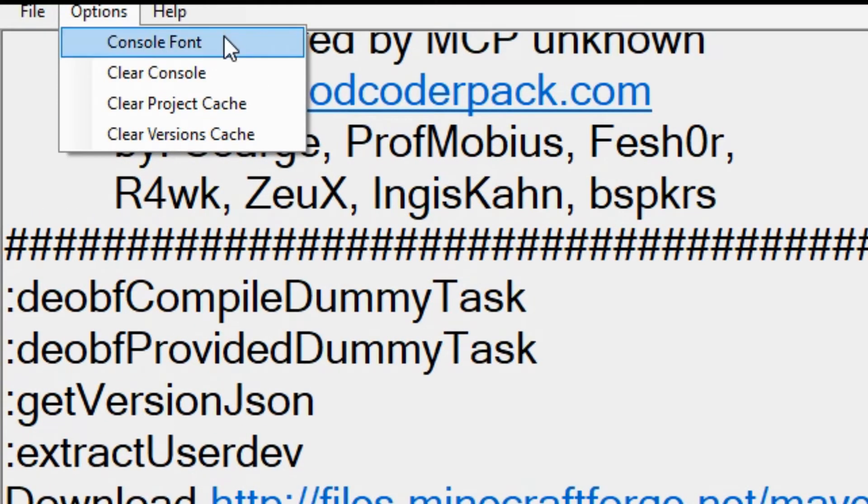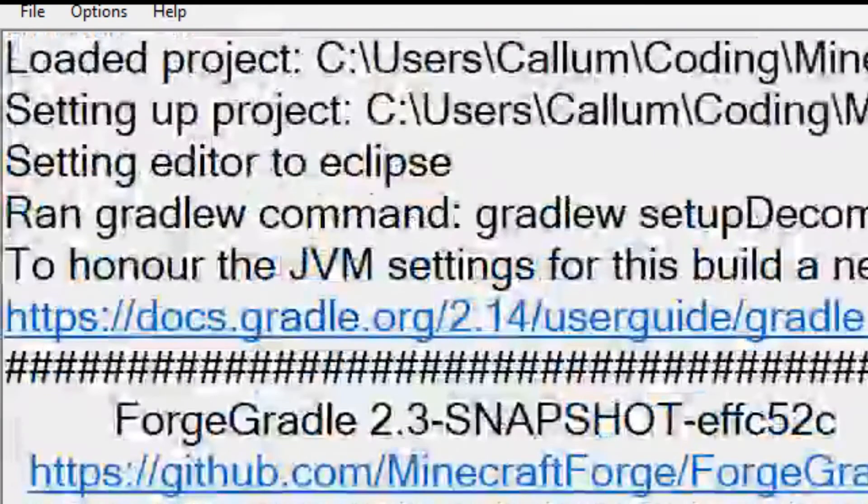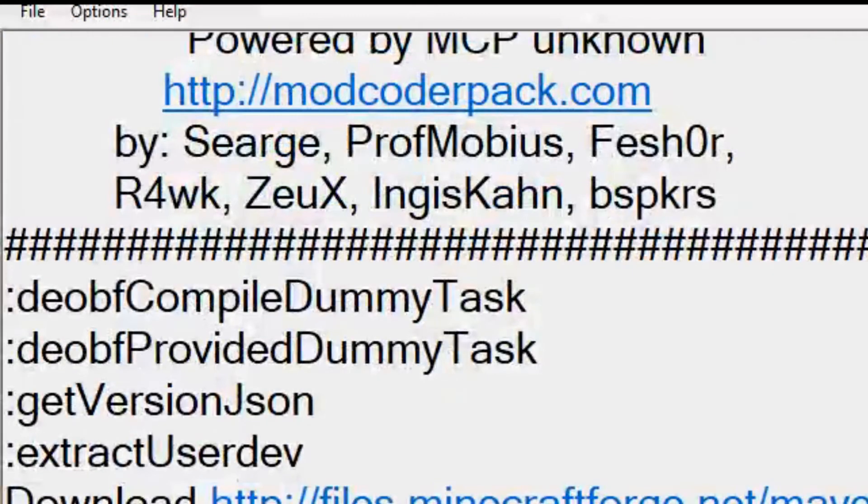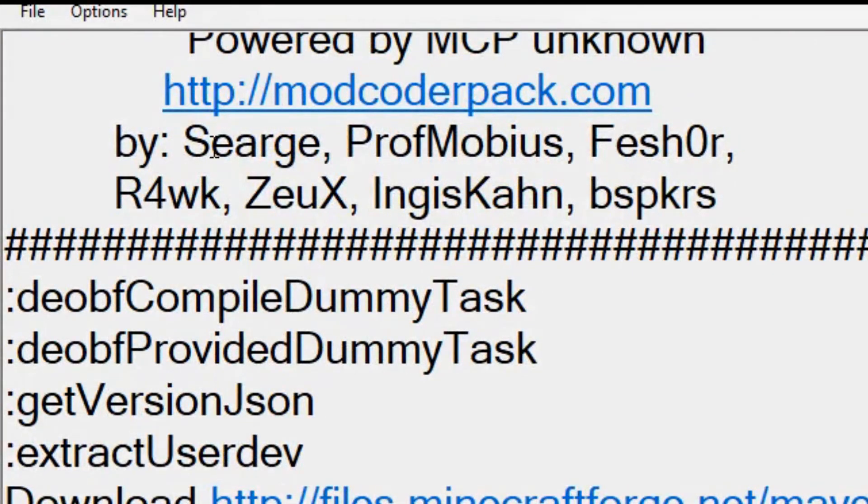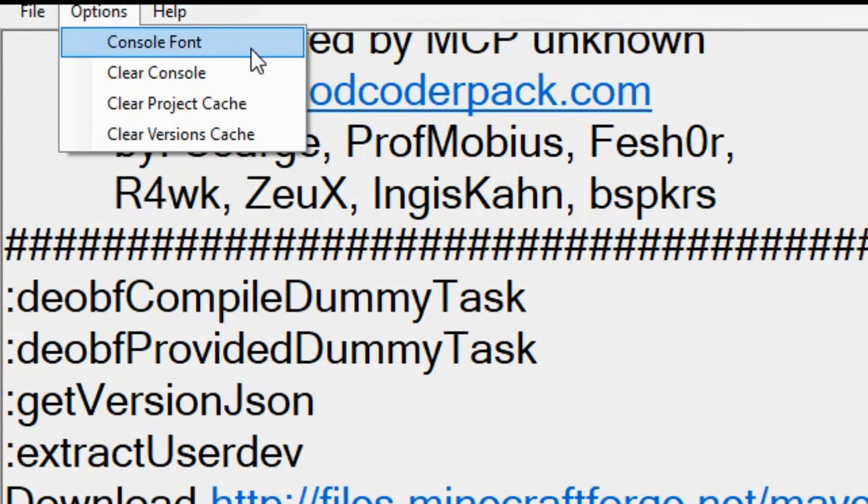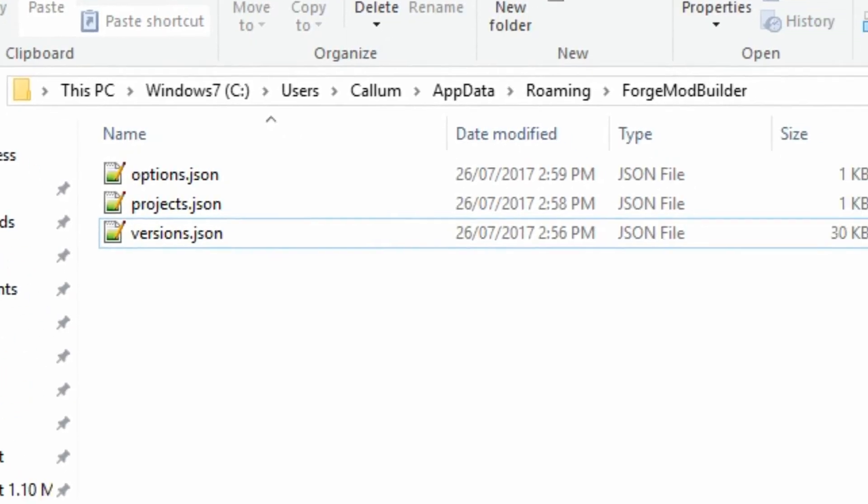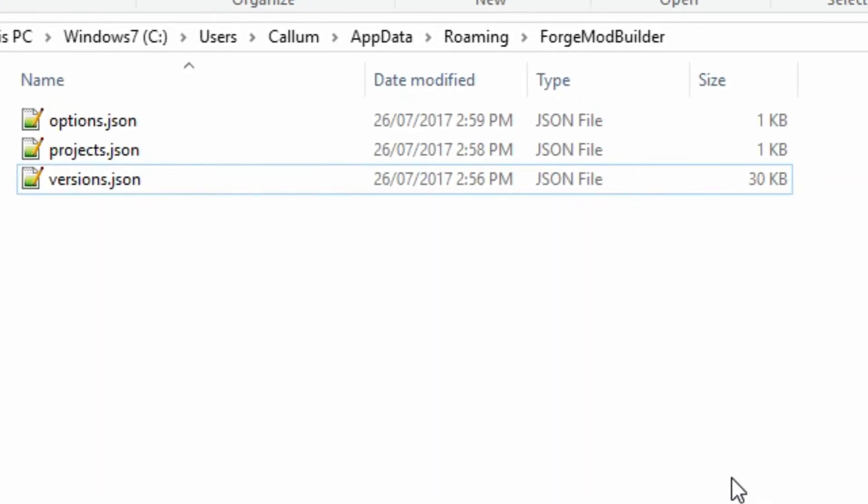And also you can change the font, you can clear the console, which you can guess what that does - it clears the console quite conveniently. And all of the data from all the stuff here is all saved so that when you go and load up next time, everything's loaded up.